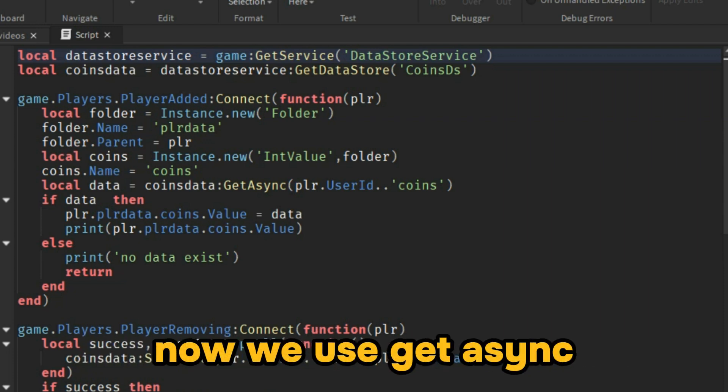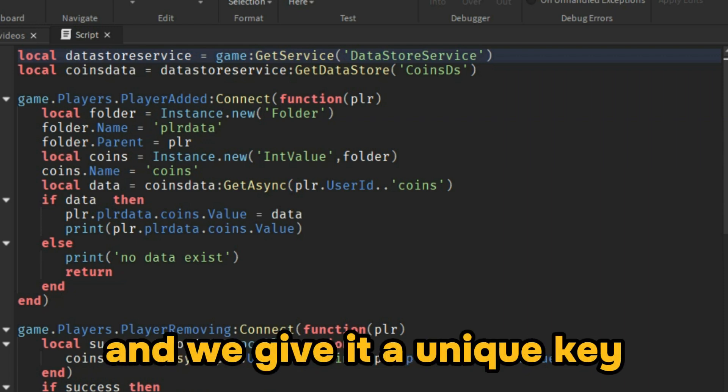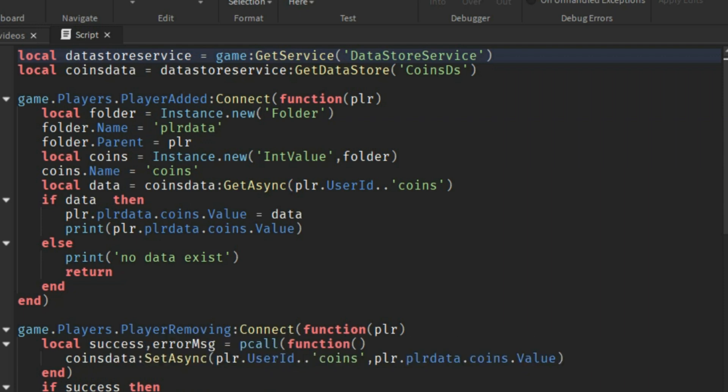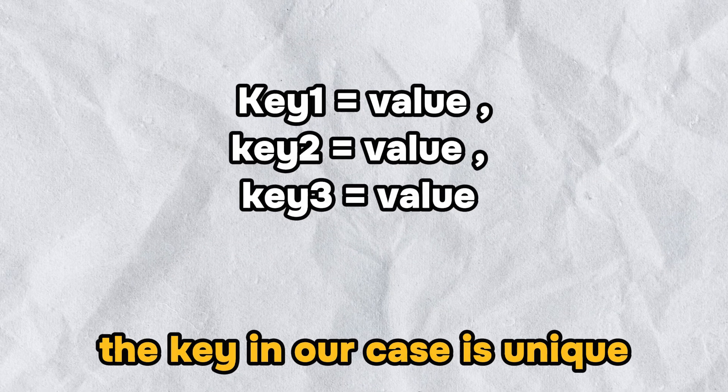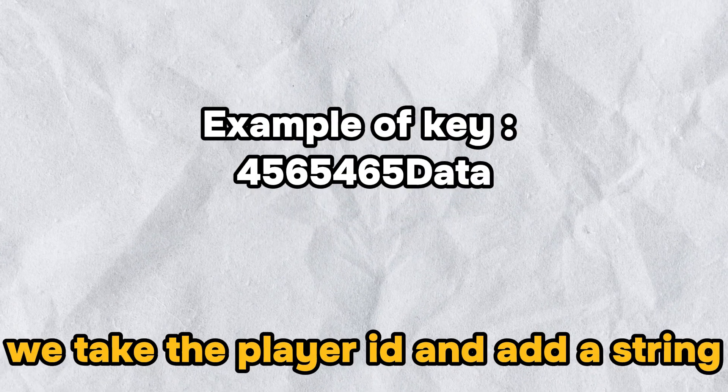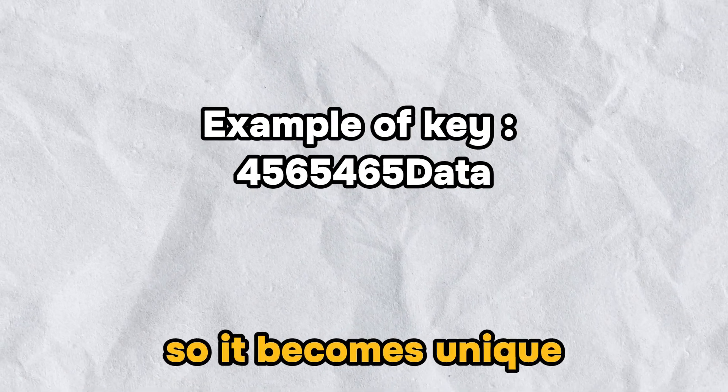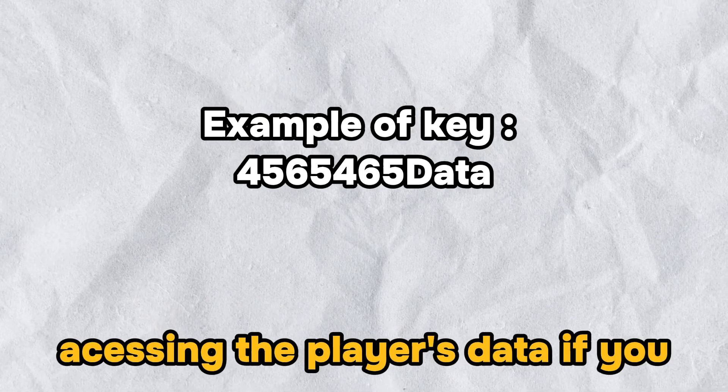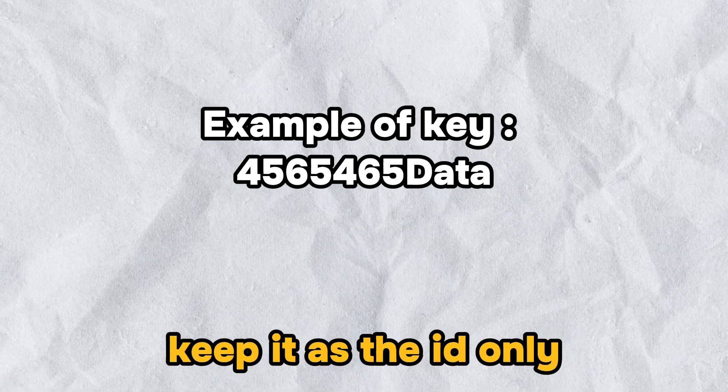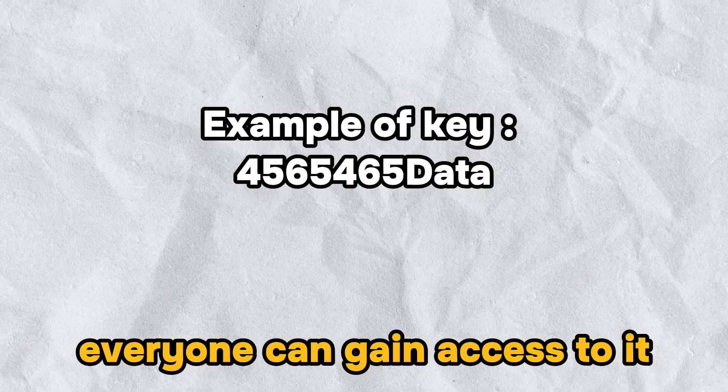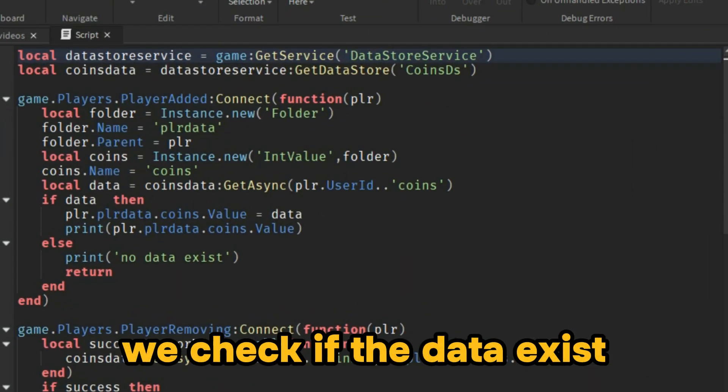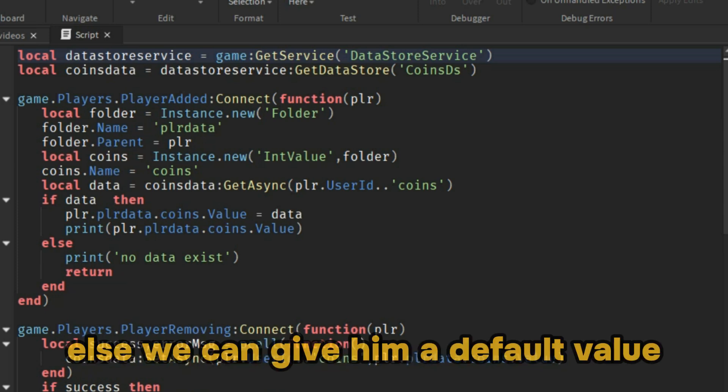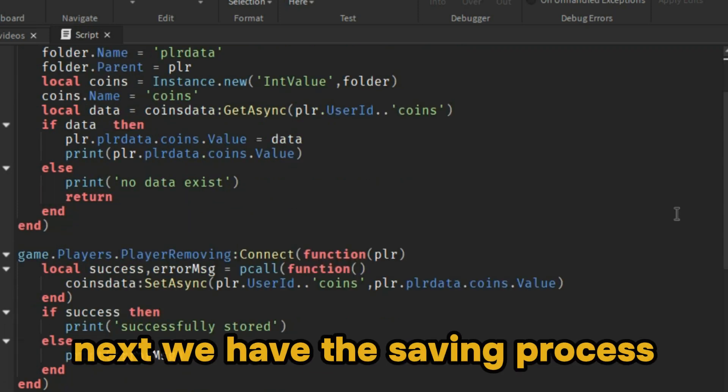Now we use getAsync to retrieve the data and we give it a unique key which is a reference for our player's data. The key in our case is unique. We take the player ID and add a string so it becomes unique to avoid hackers from accessing the player's data. If you keep it as the ID only, everyone can gain access to it. We check if the data exists. It means that our player has already played the game. Else we can give them a default value.